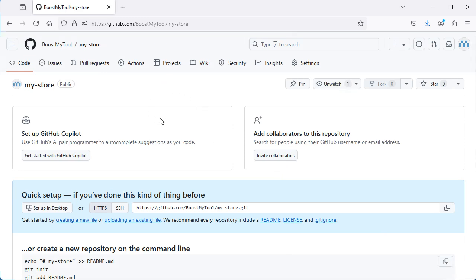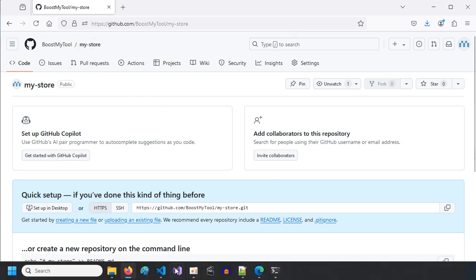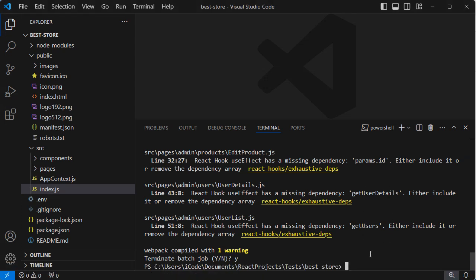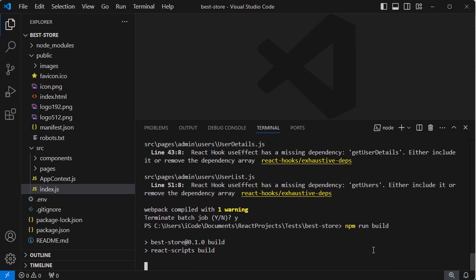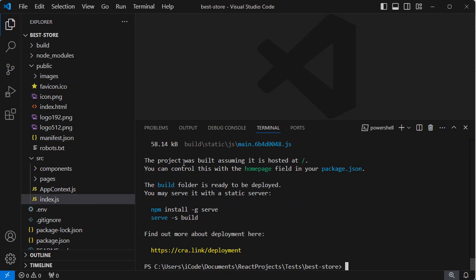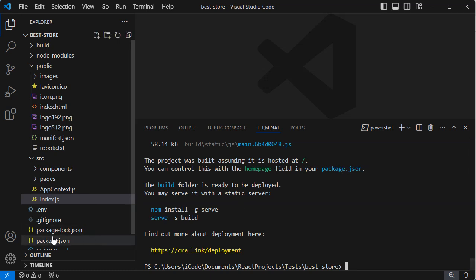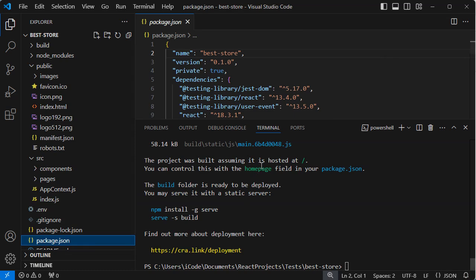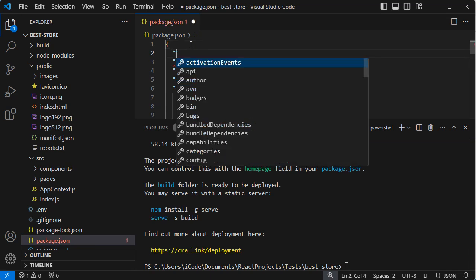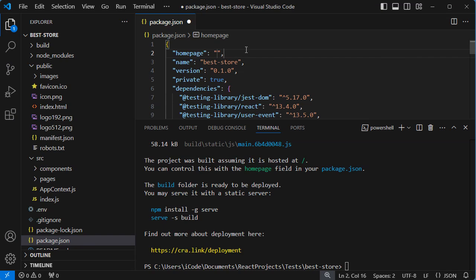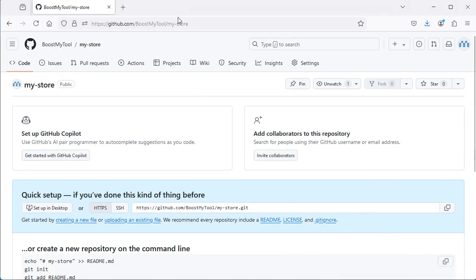This repository is created successfully. Now we need to configure the React application to be accessible at the URL slash my-store. First we need to build the application, so here we can type npm run build. The project is built successfully and is configured to be hosted at the URL slash, but in our case it will be hosted at slash my-store, so we need to set the field 'homepage' in package.json. Let's go to package.json and create a new property called homepage with the value slash my-store.